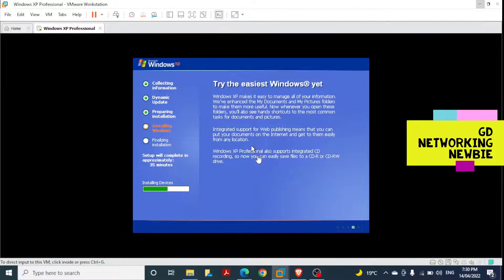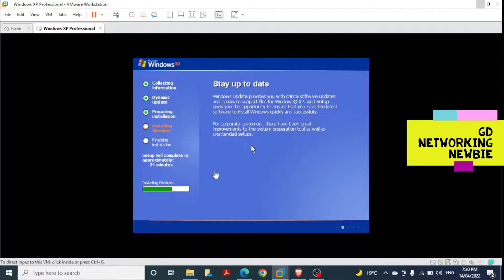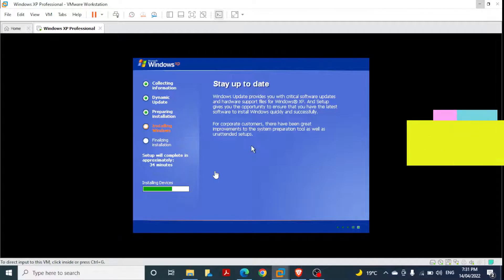VMware offers a one-month trial, after which you need to pay. The setup is still running — you can see it is 'Installing Devices'. You can keep reading the on-screen information about the steps being taken by the installation process to make this Windows XP machine ready in our virtualization environment.